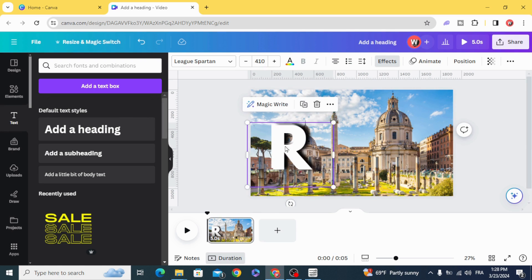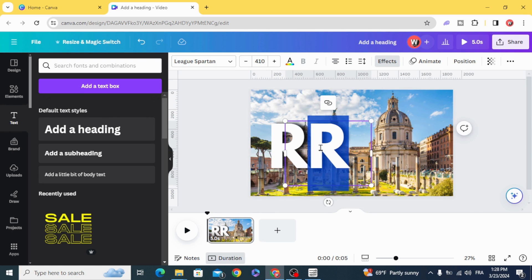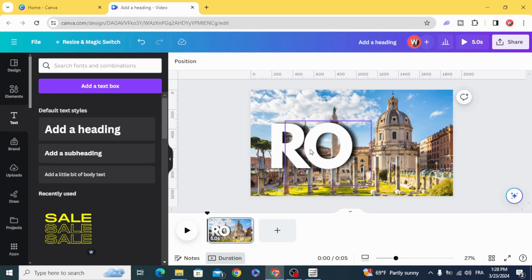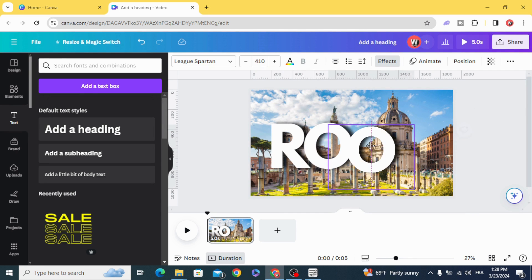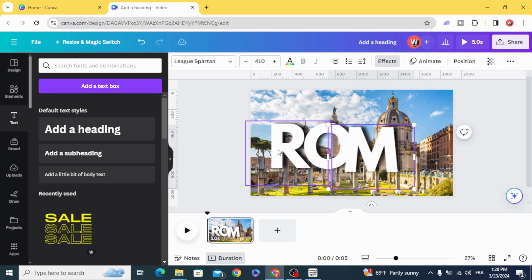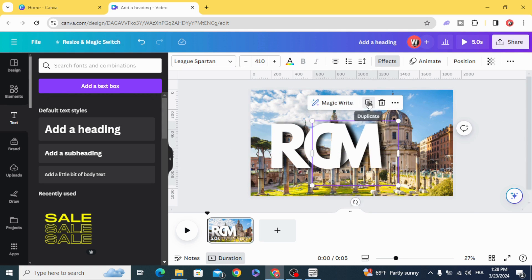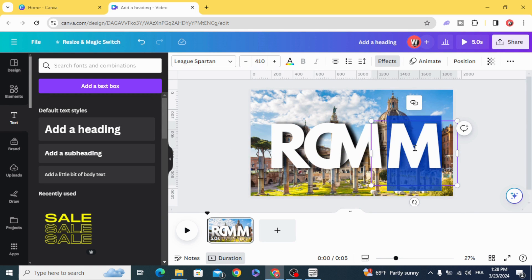Duplicate and type the second letter. Duplicate for the third letter. Duplicate for the fourth.